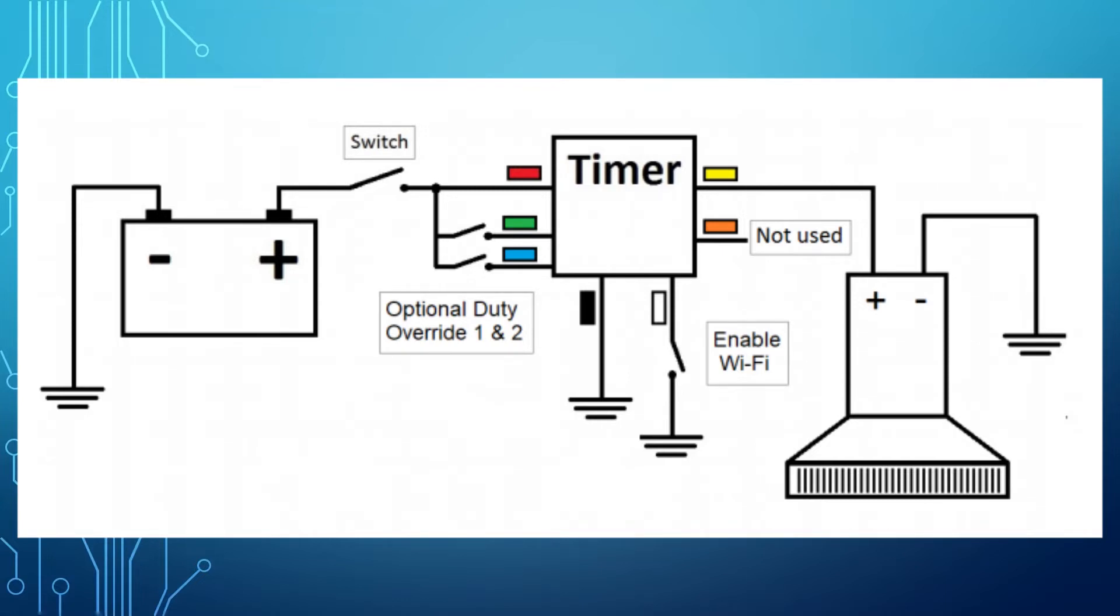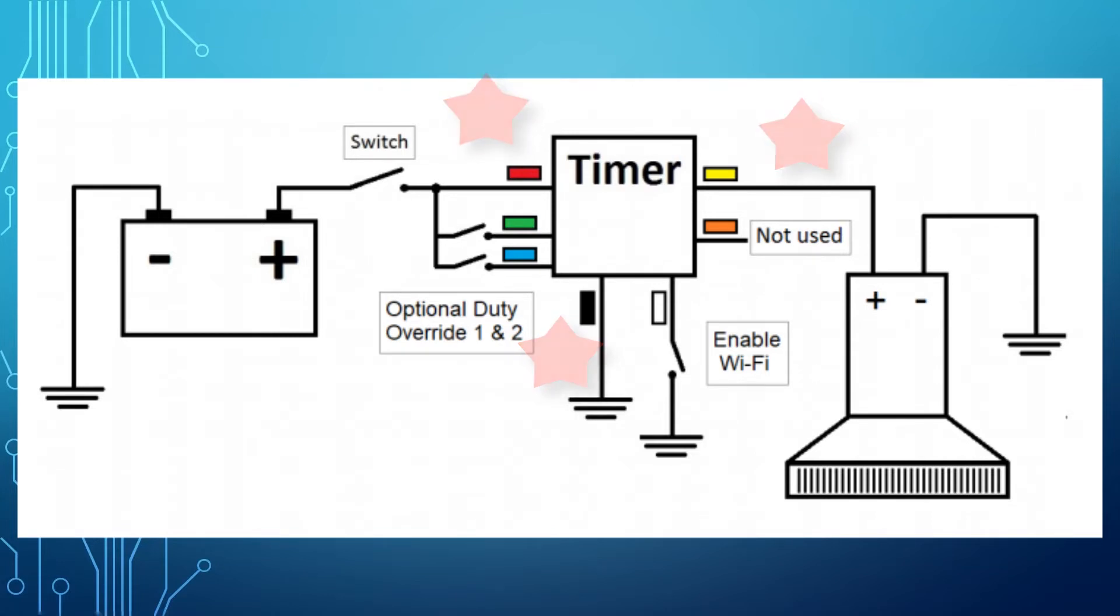Connect red, yellow, and black according to the diagram. You can turn the power on to the timer and the timer will perform initial 5 seconds priming.